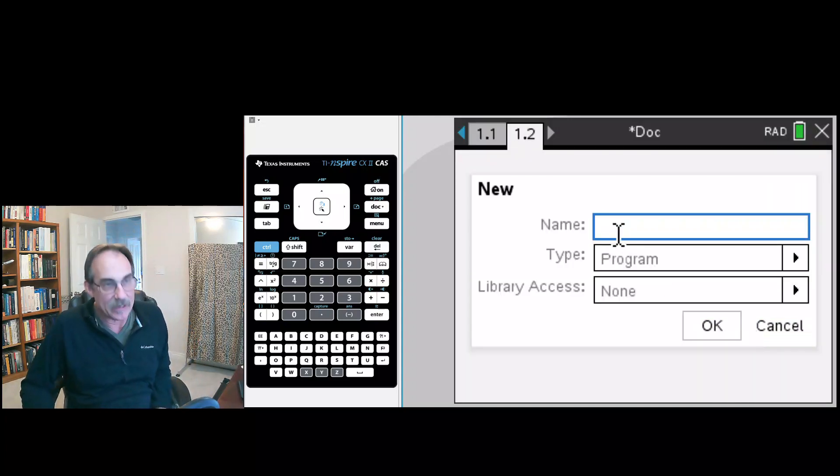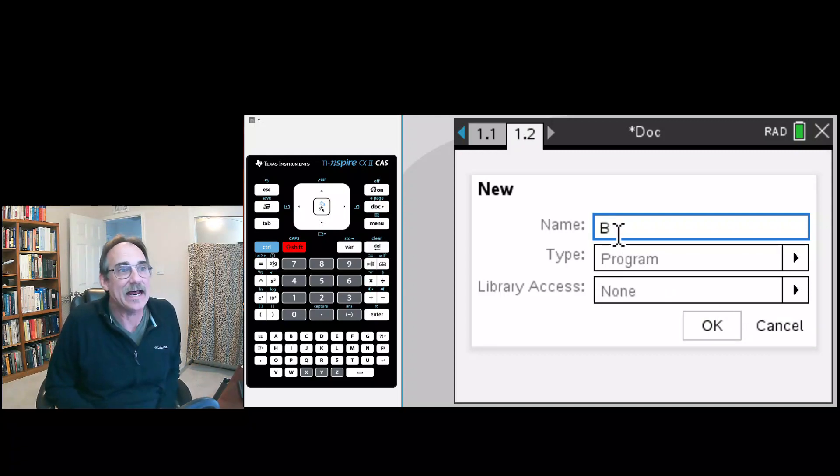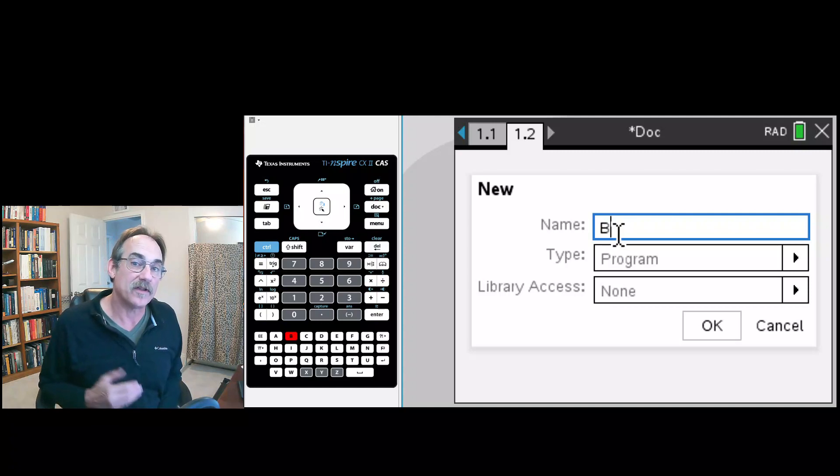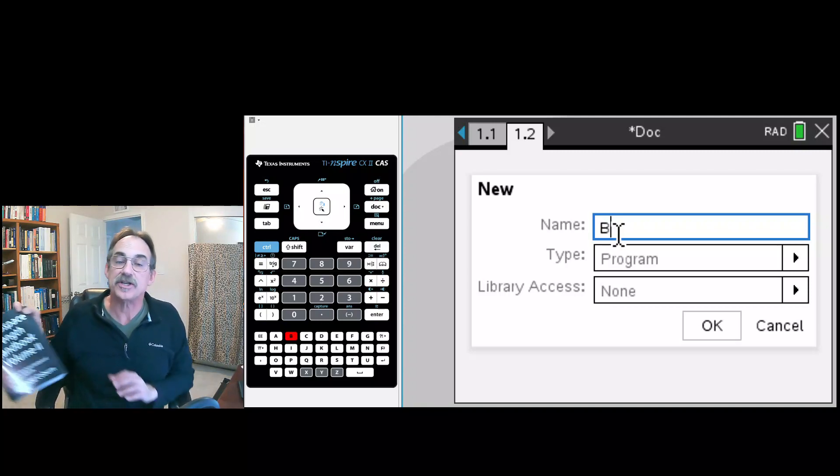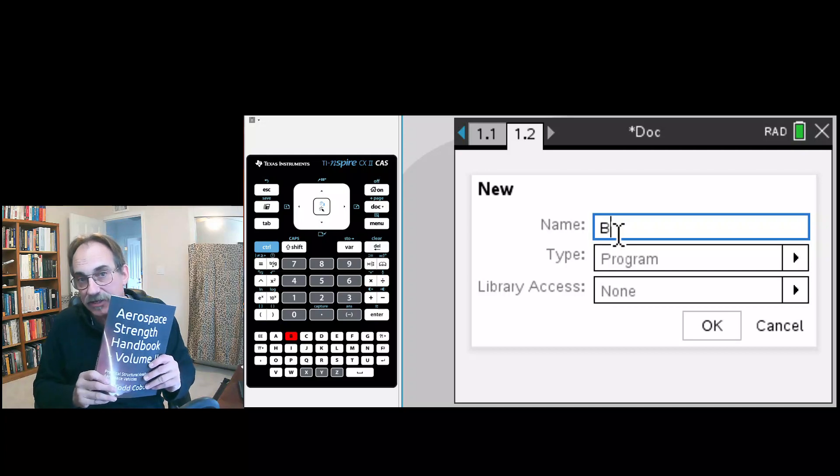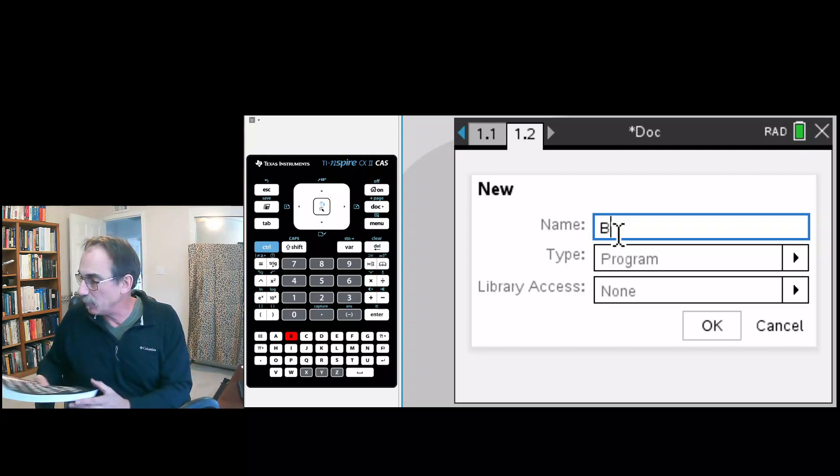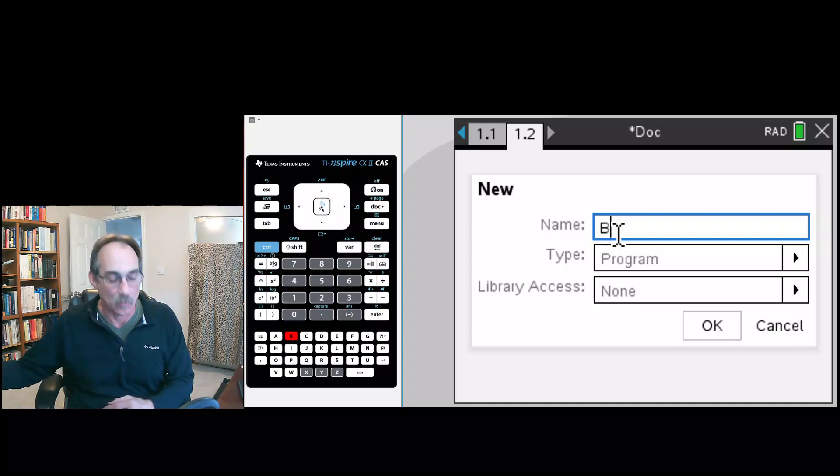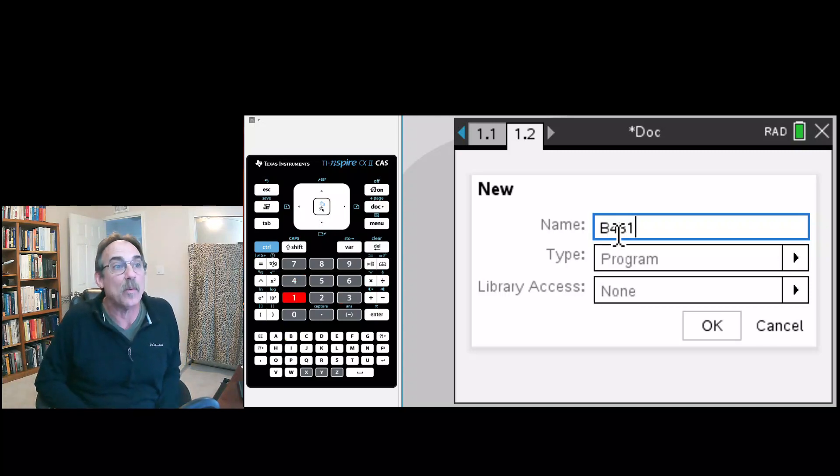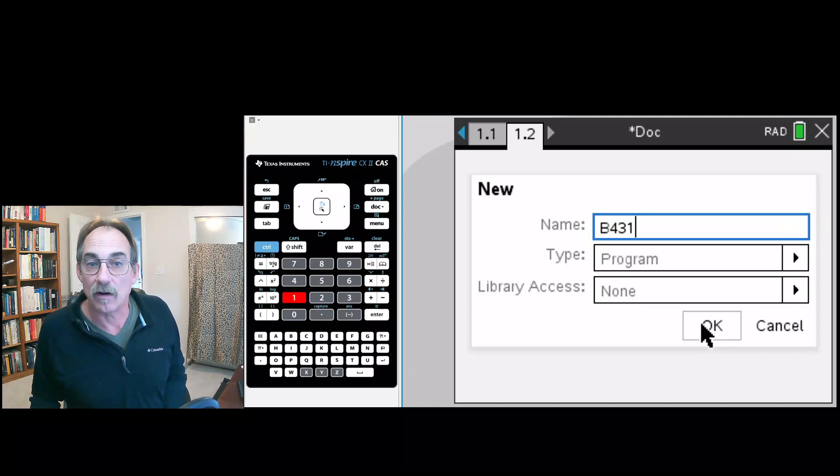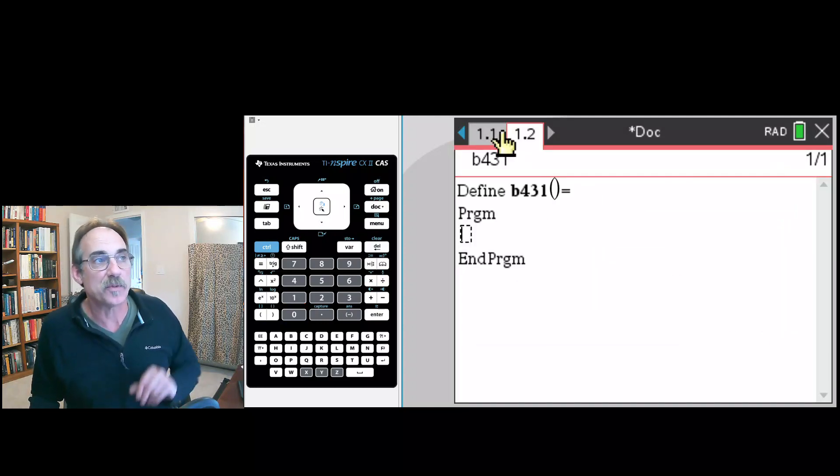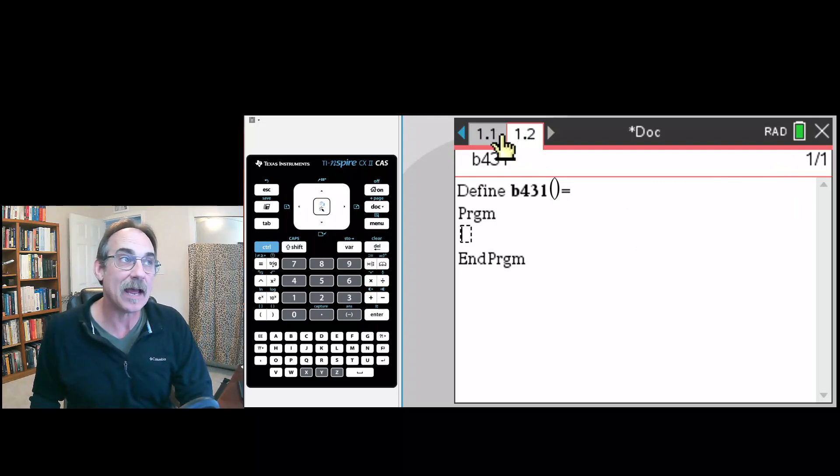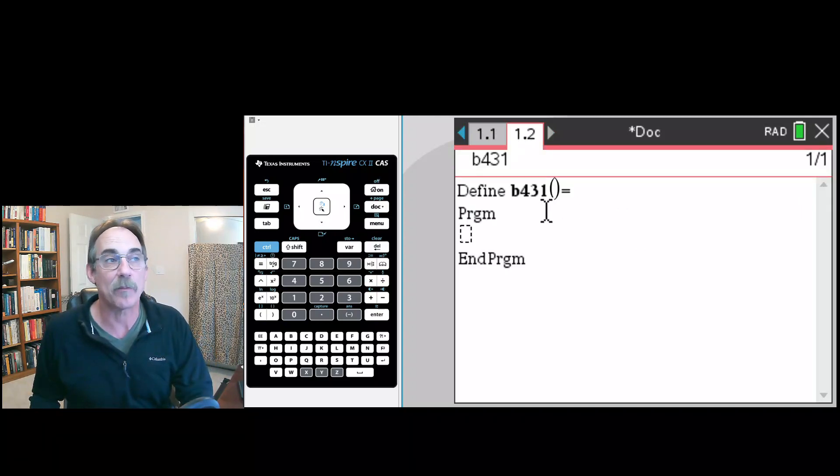We will name it beta and we will give it the figure number that this beta is from. The beta is from our aerospace strength handbook, the excerpt that I showed you. It's also available in other references and we're going to call it beta431, named after the figure that we're emulating from volume two of the aerospace strength handbook. You notice we now have two tabs: the first tab is our scratch tab and the second tab is our program.